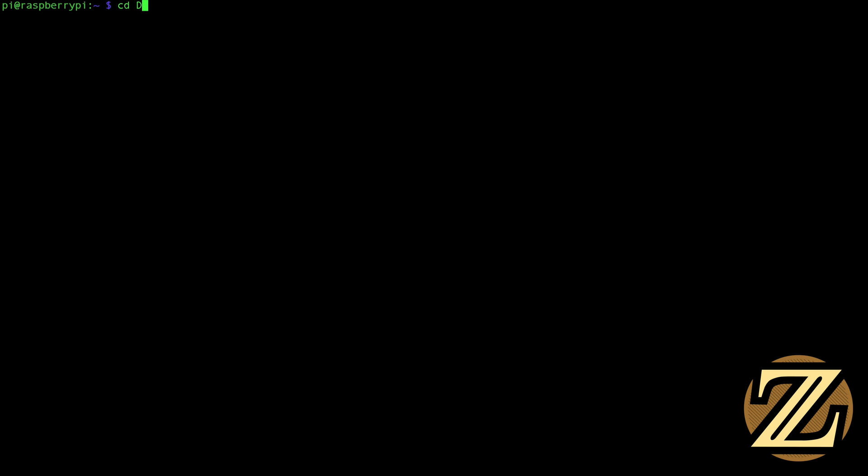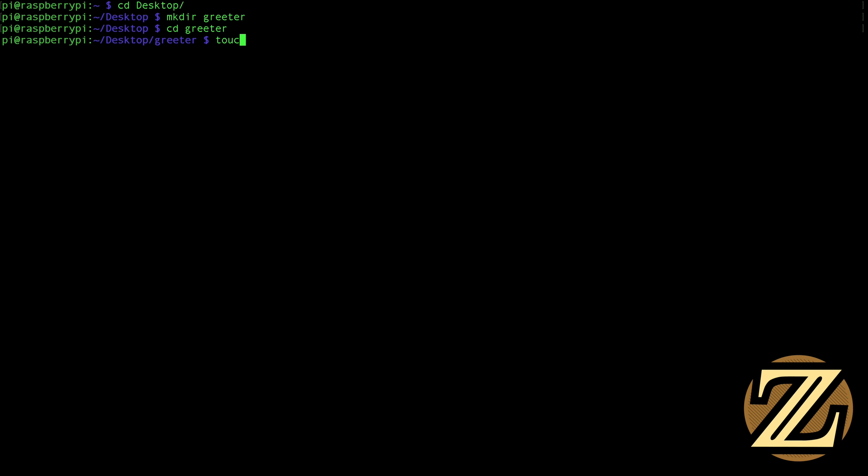And then from here I'm going to navigate to the desktop directory and I'm going to create a new directory called greeter and in greeter I'm going to use the command touch to create a new file called checkip.py and this is an empty file. Now from here you can use a few different programs to write the script checkip.py. You can launch idle, you can launch nano or you can launch vim which is what I'm going to do here.